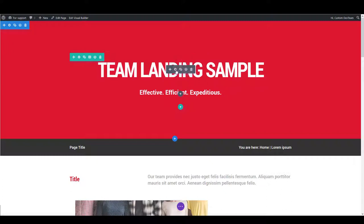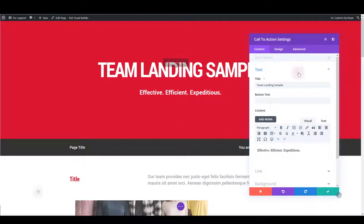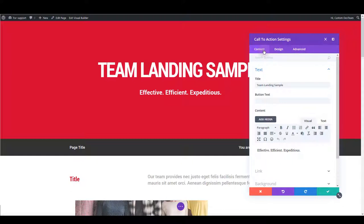Click module settings to see what we have there. This is what I would like to go through more in details. Here you have three tabs: content, design, and advanced tab. First one is content and obviously here you can update the content of the module.